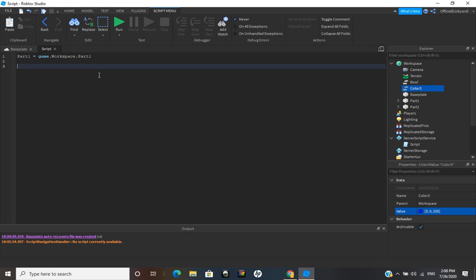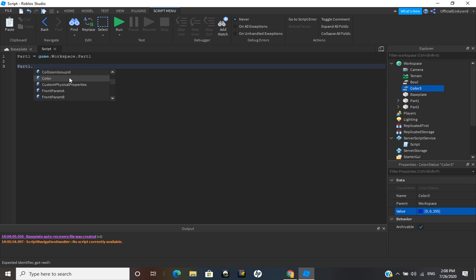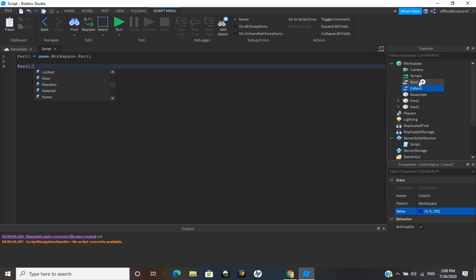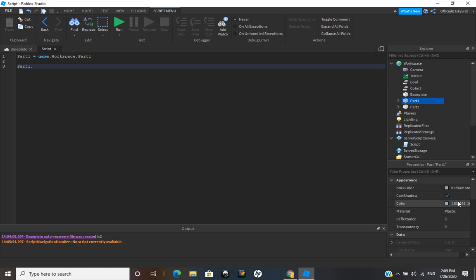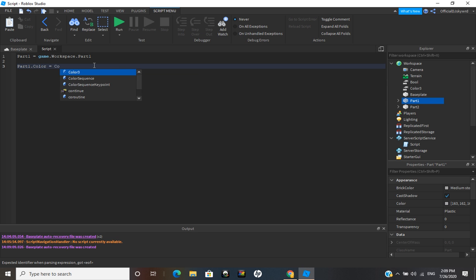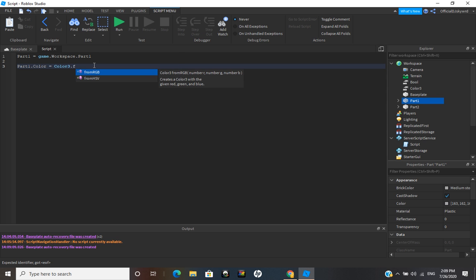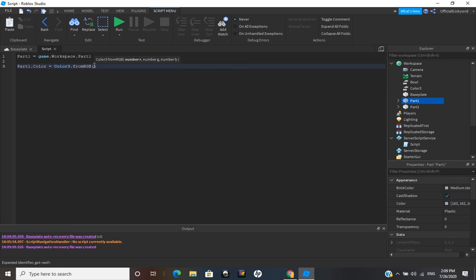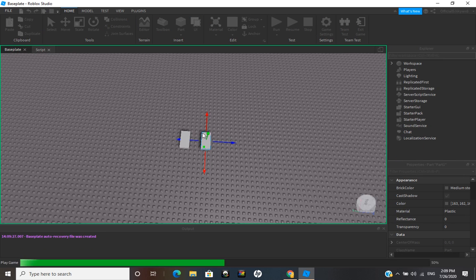Now what you want to do is type parts1.Color, and then we can set the color of it. We got BrickColor and Color here. So you can do Color3.fromRGB and if we want it to be blue we would do 0, 0, 255 — so it would be blue. You can see this is Part1 and it'll be blue.